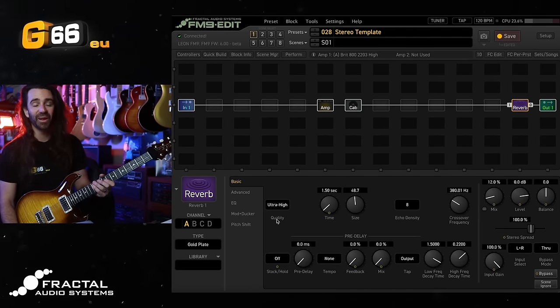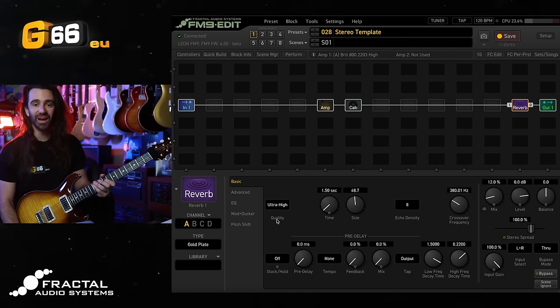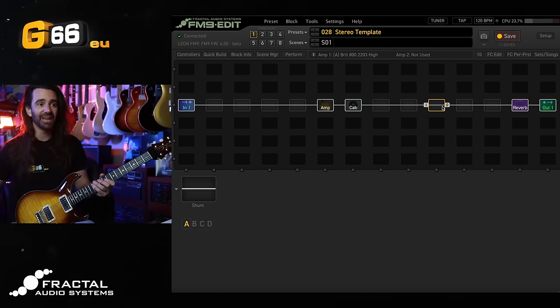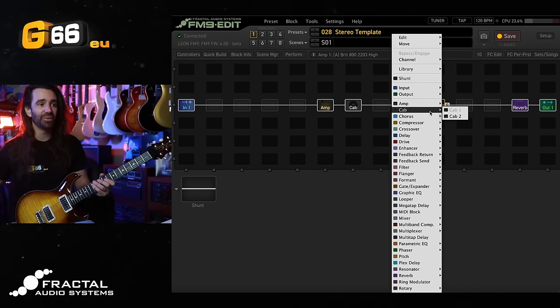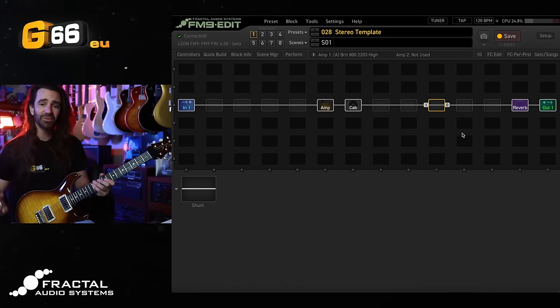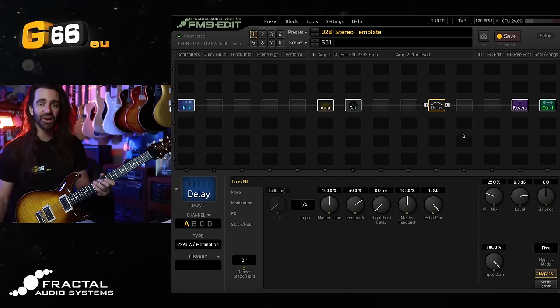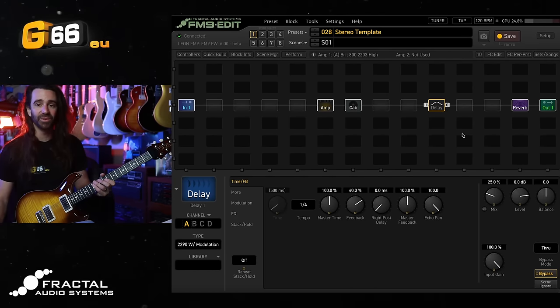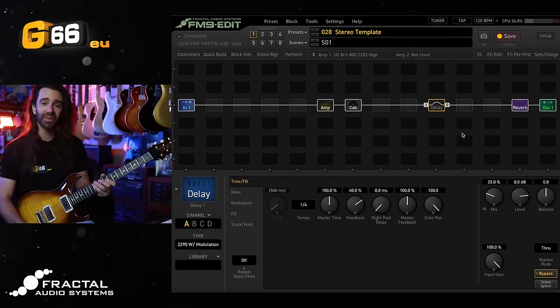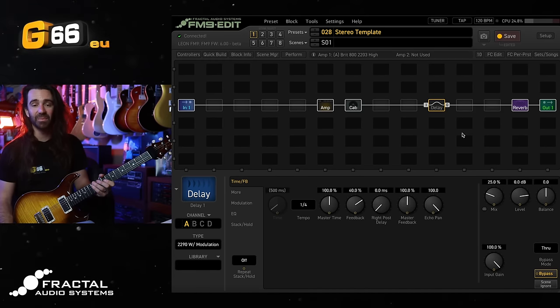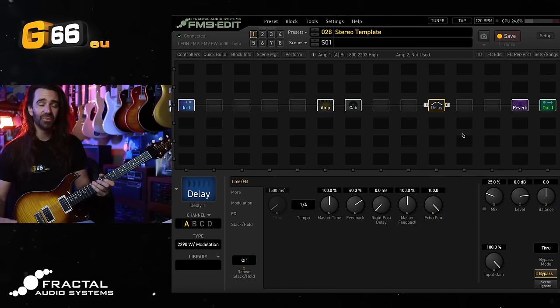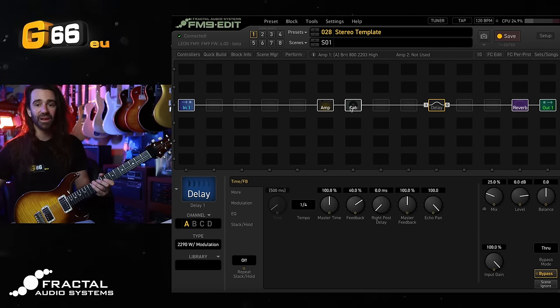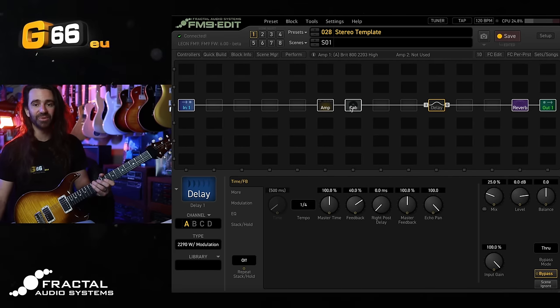Another thing that I love about every Fractal unit are the awesome sounding delays, so I'm going to add a delay to this preset between the cab and the reverb over here. I will also take this time to address a question that gets posed a lot: why place the delay and the reverb after the cab and not between the amp and the cab to mimic, say, an effects loop setup?